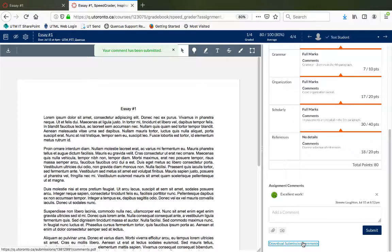Click on the arrow at the top right hand corner and follow the same process to grade the next student's submission.